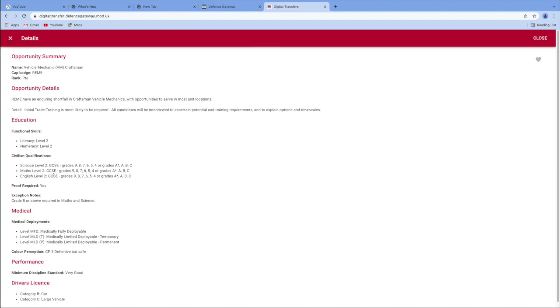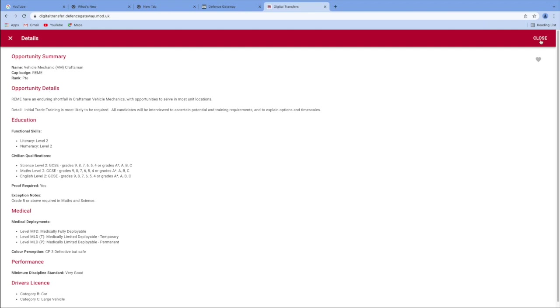And this will tell you the education that you need to transfer over or the civilian qualifications that you need to transfer over as well. Goes through the medical and performance and, of course, is at the rank of private. Here, opportunity details tell you what you're going to be doing and what that job entails.